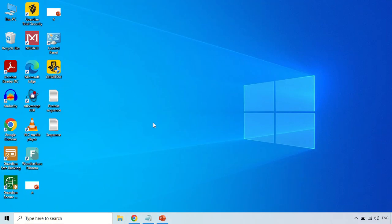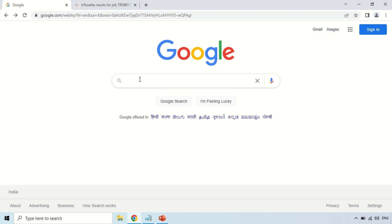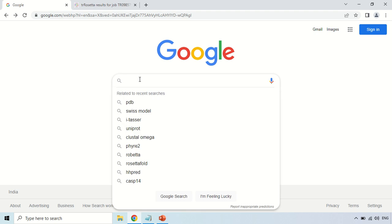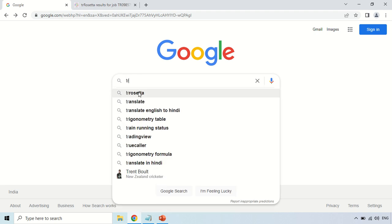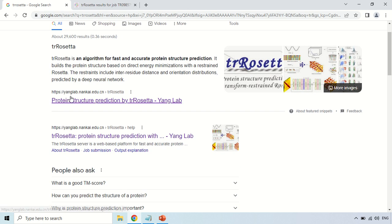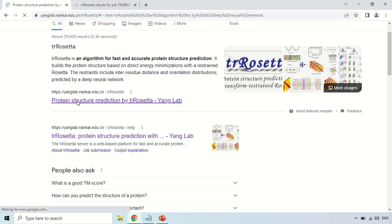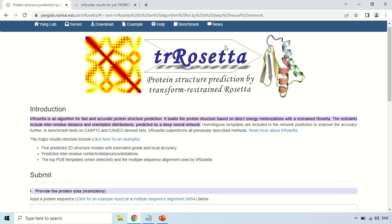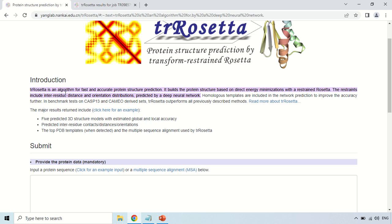In order to open TR Rosetta, just open your browser and search for the software TR Rosetta. Click on the first result, which is the main website. As you click, this is the home page of TR Rosetta. Here you can find the introduction about TR Rosetta and how its algorithm works.